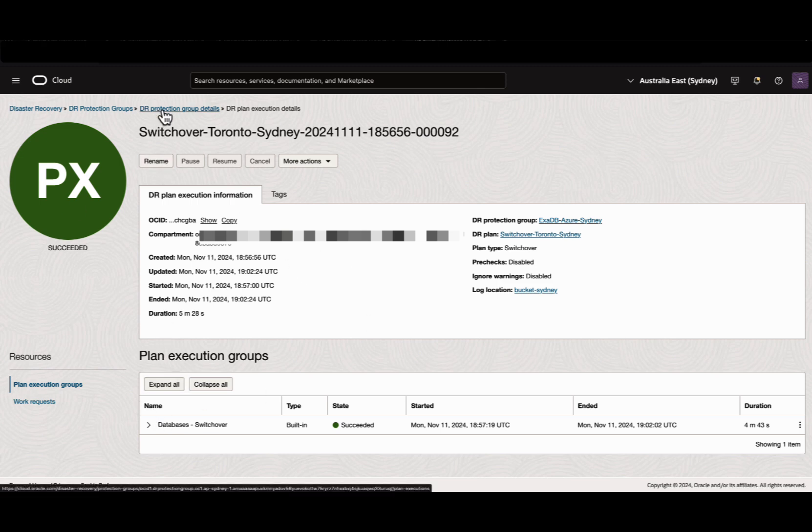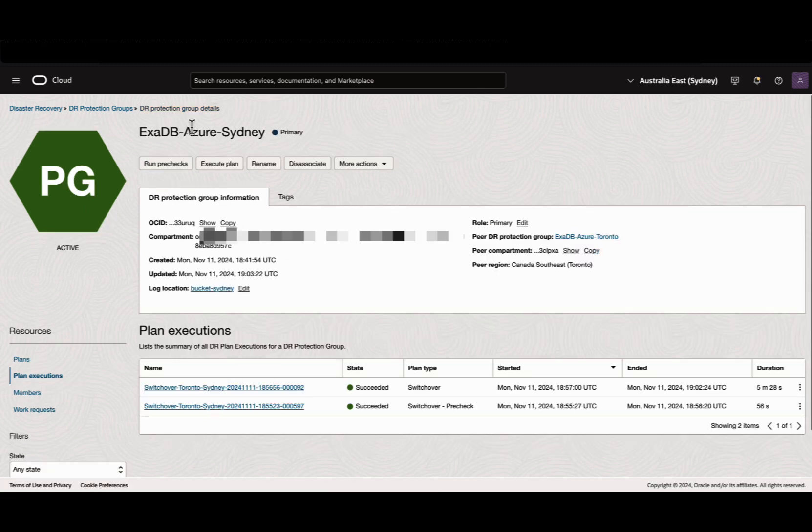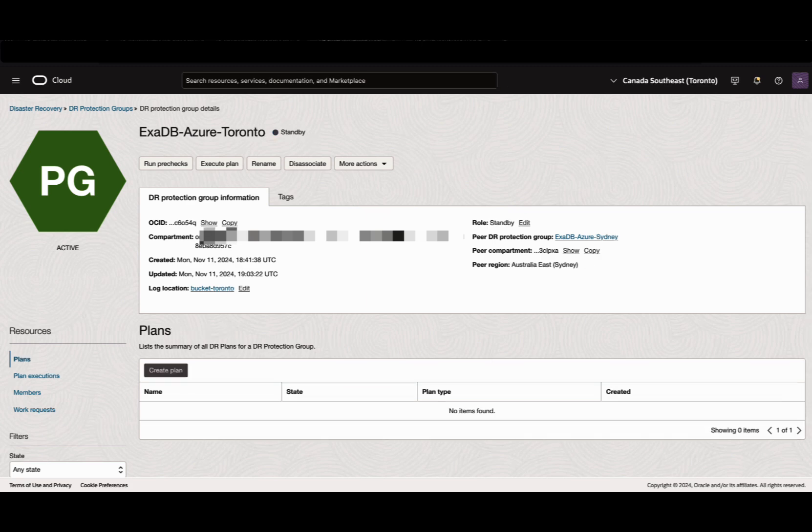Once the plans are completed successfully, Fullstack DR will automatically reverse the roles of the protection groups. Sydney becomes primary, Toronto becomes standby. This allows to create the plan now in the standby region, which is Toronto, to do the switchback or failback from Sydney region to Toronto region. Thank you for watching this video.